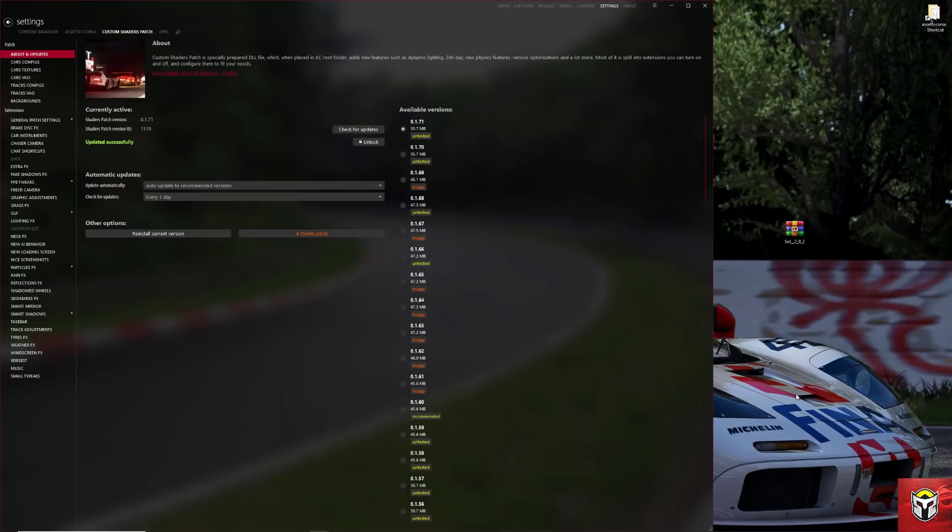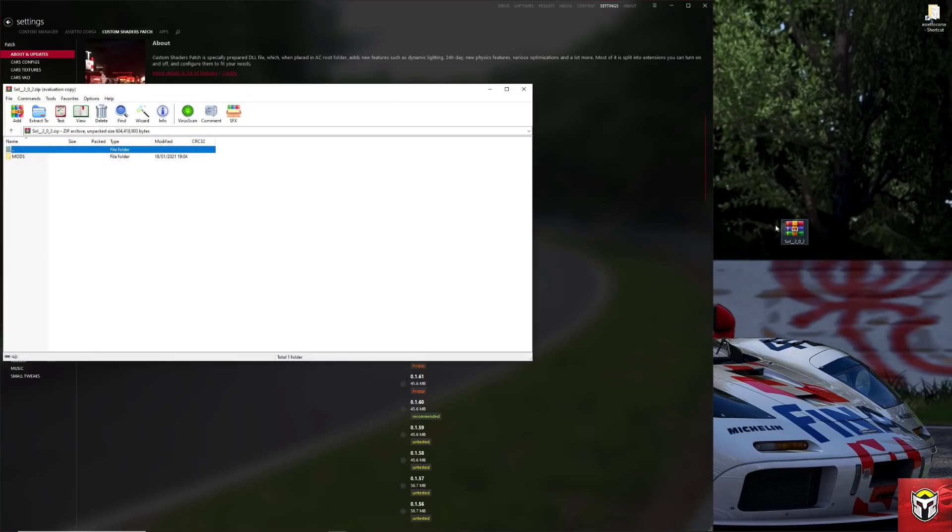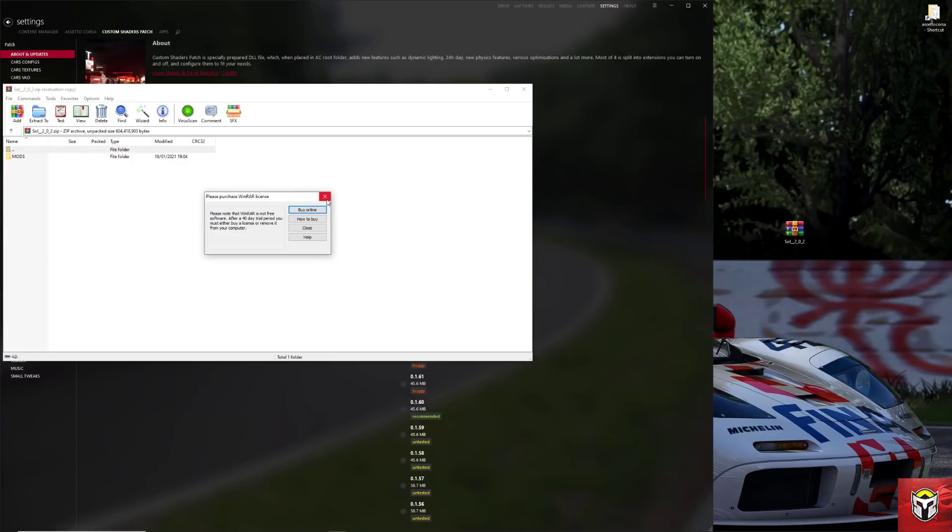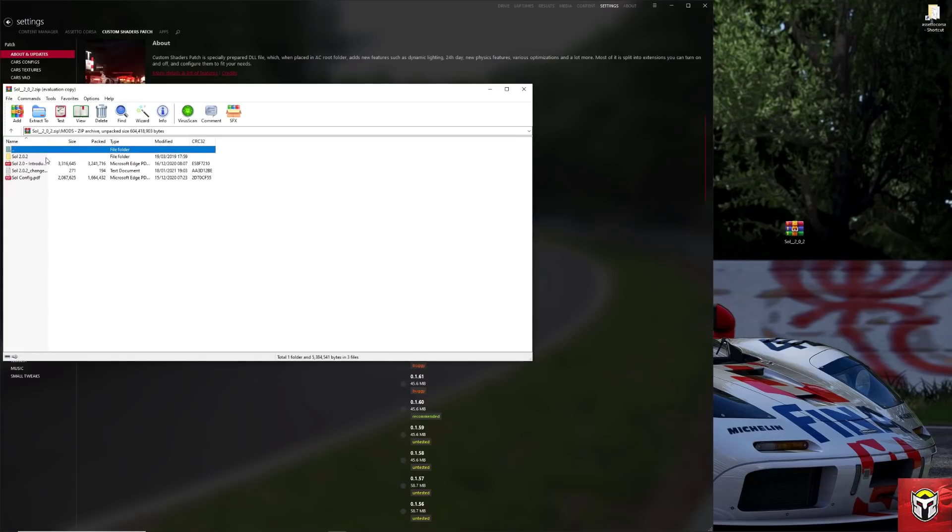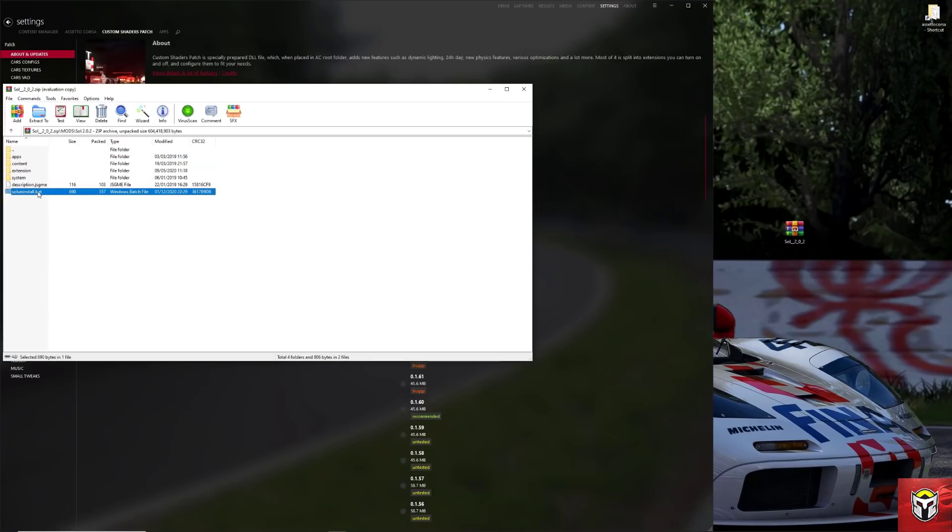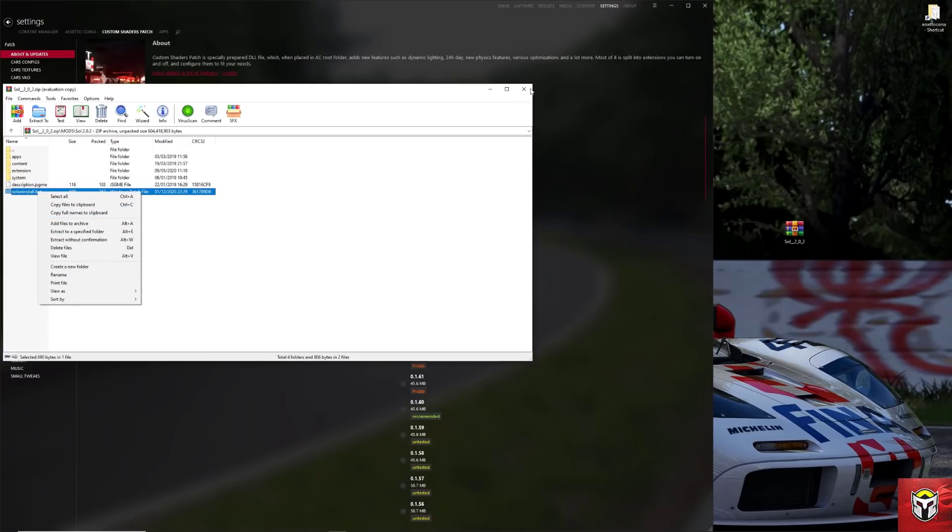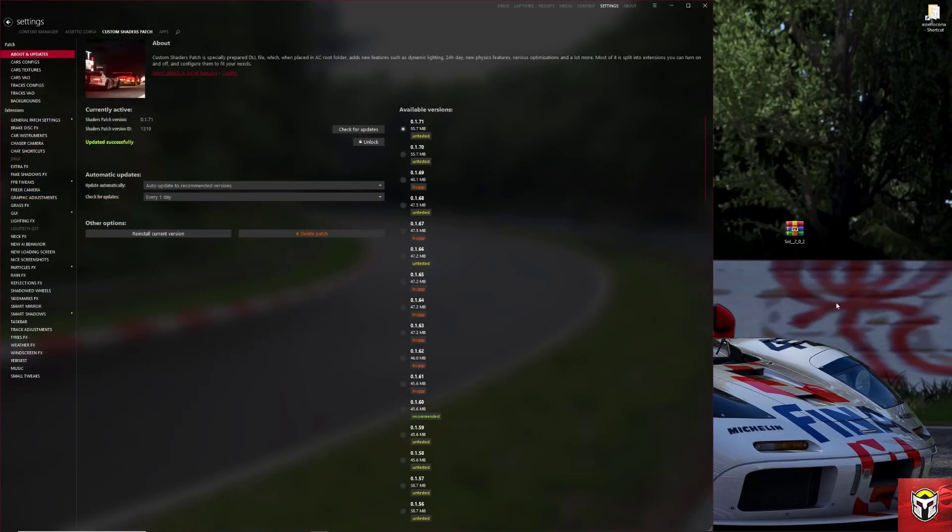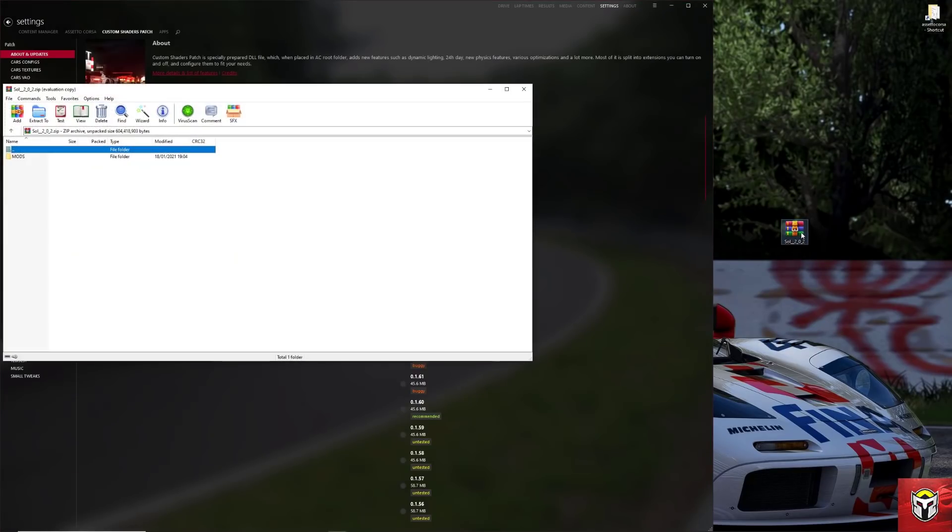As always, the links to Sol and CSP are in the description below, as well as any other mods that are in this video. I've downloaded Sol 2.0.2 here, and I want to show you what's inside, because we need one file to uninstall your current version of Sol. Double-clicking on the RAR file, into the Sol file within that, it's this sol_uninstall.bat that we actually need. You can pull it out of the RAR file, but I would just extract the RAR file and put it on your desktop. That's what I'm going to do here.